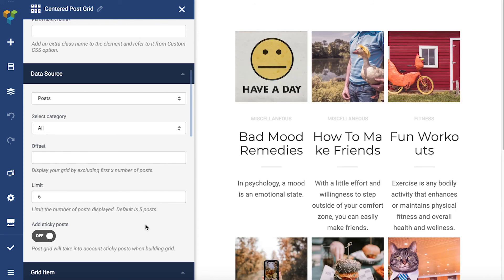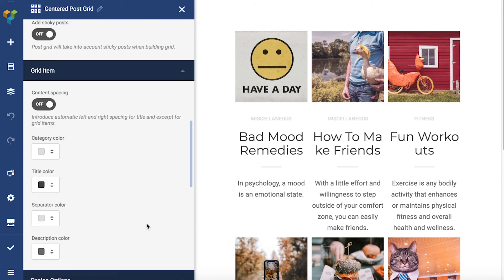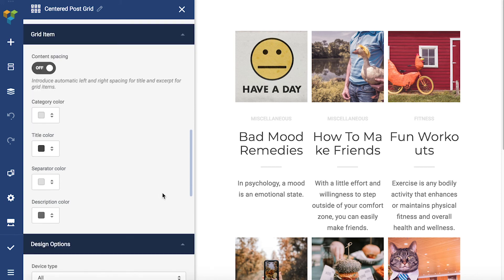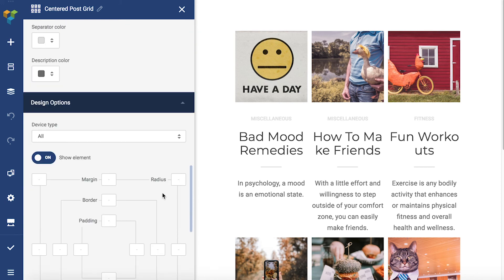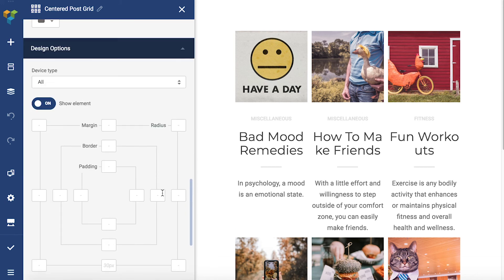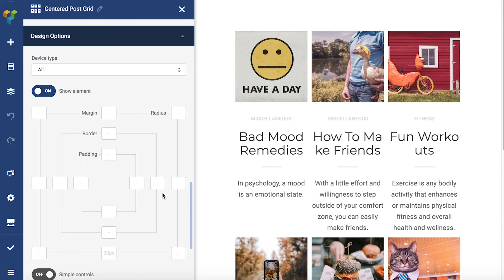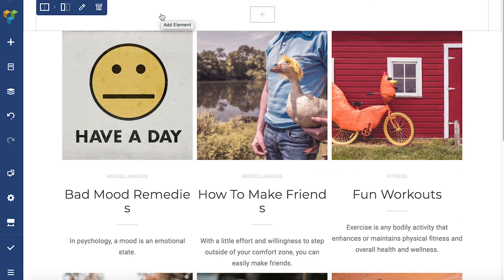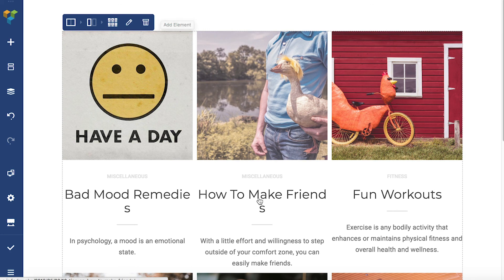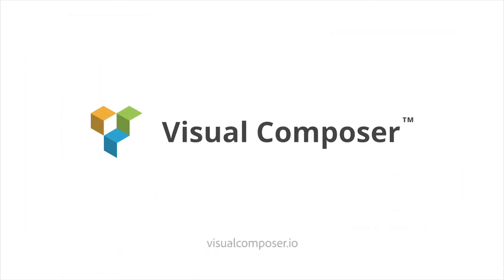By the way, grid items differ for every PostGrid element, so be sure to check all of them out. Last but not least, like any other Visual Composer element, it comes with our powerful design options. And that's all you need to know to start creating your own custom archive type pages. Thank you all for watching and enjoy!